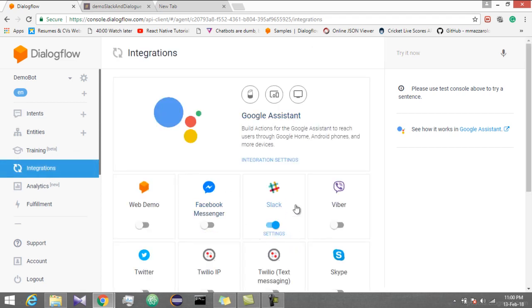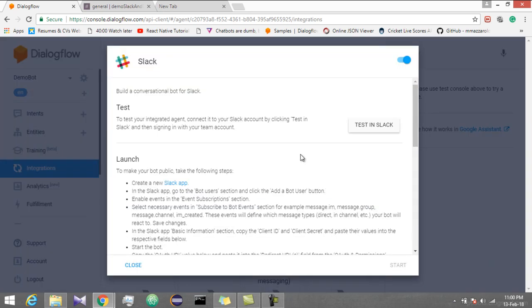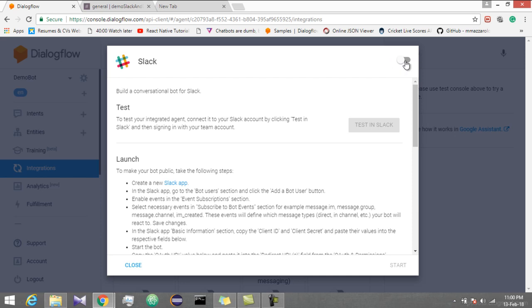Okay, here you can see I have already enabled Slack. You might see this as disabled. Click on it. You will get a pop-up. This also you will see as disabled. So enable it.